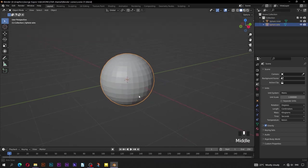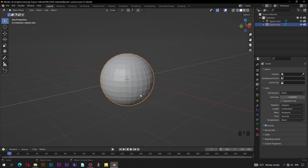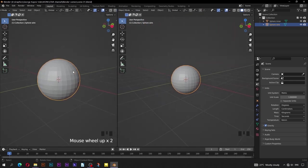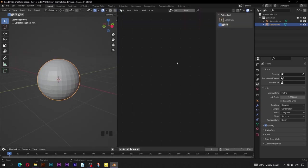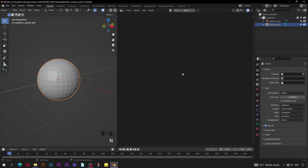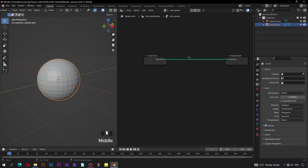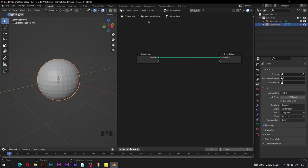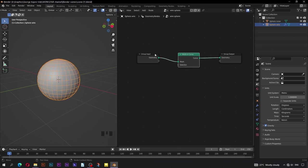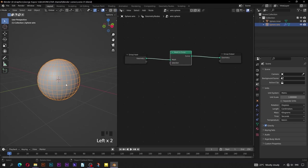The next step on this sphere is to make a wireframe using a very simple geometry node setup. Go to this corner and split this area. Change this side to be for the geometry node editor. Create new geometry nodes and rename it to 'wire sphere'. Go to Add, then Mesh, Mesh to Curve. Join this node here. You can see there is something going on — there is a wireframe. If you press the slash key, you go into local view of this sphere.